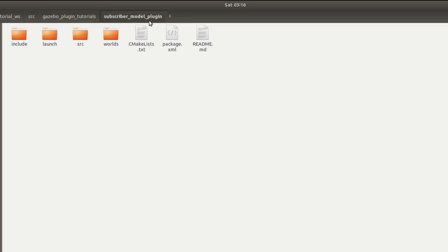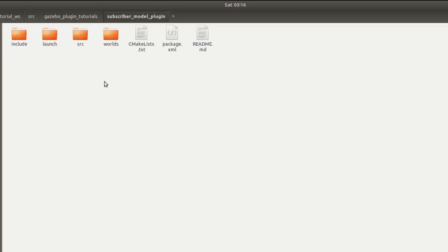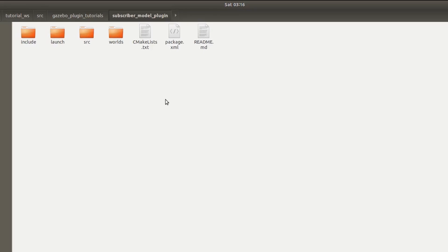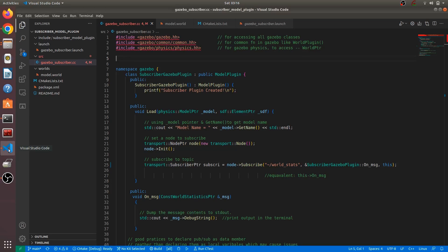This is another package that I have created. I've named it 'subscriber model plugin'. The first one was 'model plugin' and now this is our second package, created to write a subscriber plugin. Let's go to the coding of this - I have opened it in Visual Studio Code.